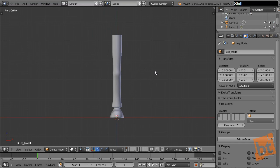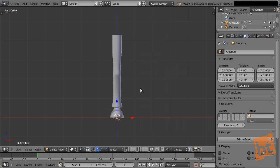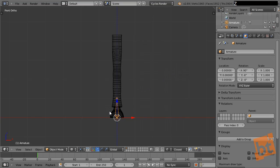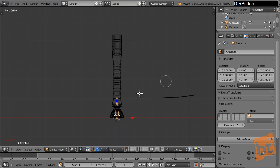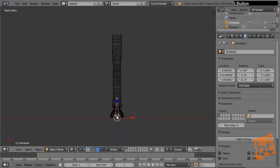Press Shift+A to create an armature single bone. If we press C, we go to the wireframe mode — you can also switch from solid to wireframe from here. We can see that we already created an armature. So what we need to do is create some armature that fits our leg.